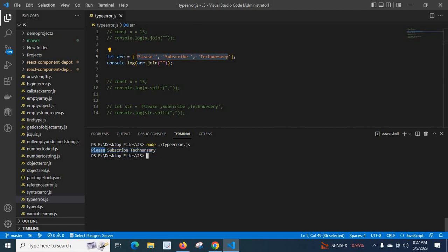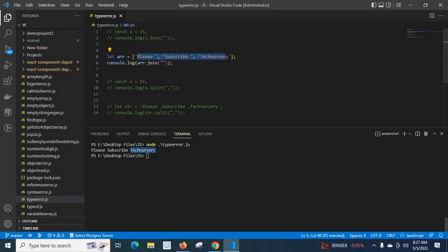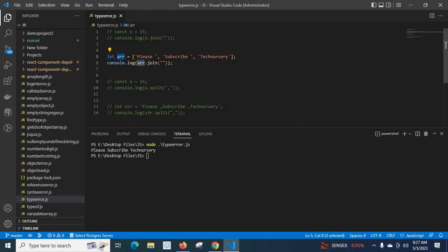All the items joined together and printed by console.log because we called the join method on the array variable, passing an empty string. So when you use a join method or any method that is not allowed to be called on a particular type, you will get a TypeError. Here we tried to call join on a number data type and got the error, but doing the same with an array data type works fine.